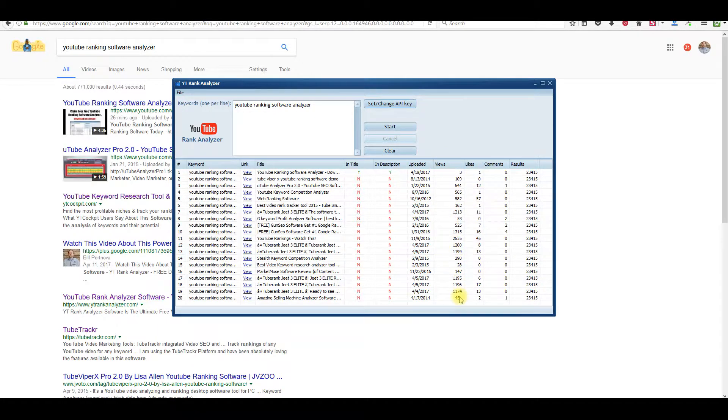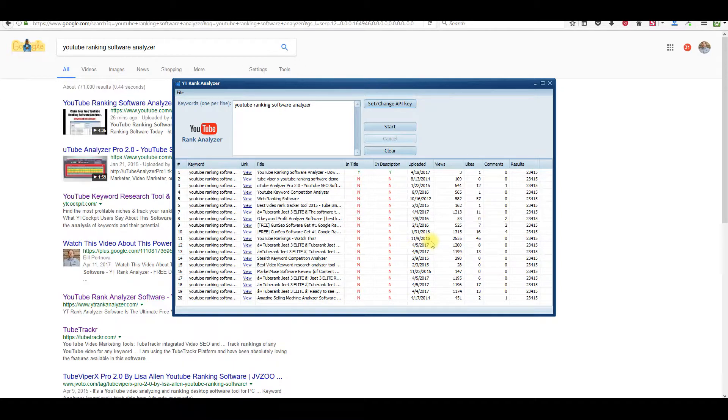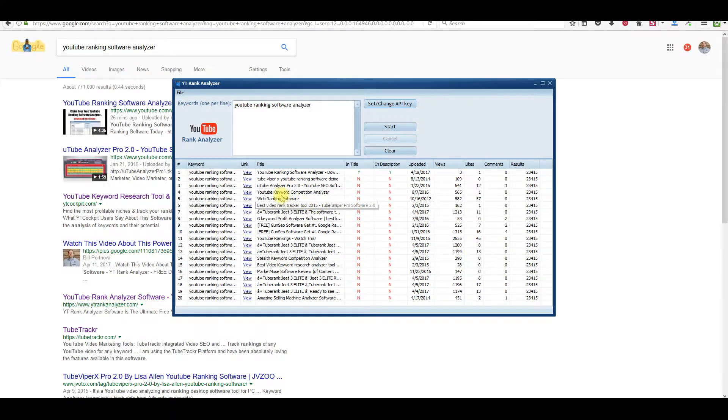So you can see right here the views. This is actually a good market. It's kind of small, but you could actually build a very good list with making a video for this keyword phrase.